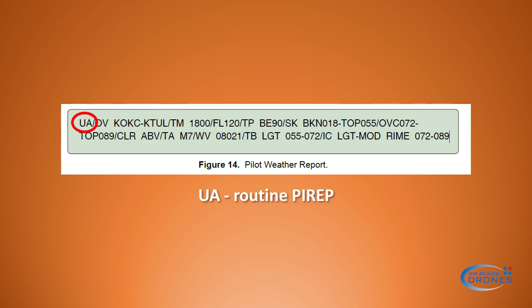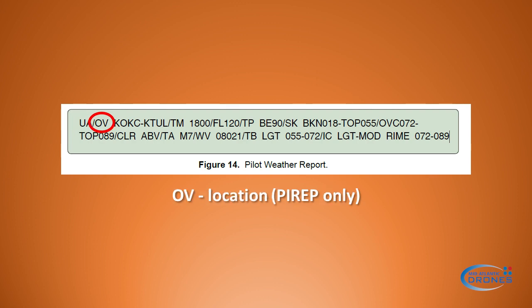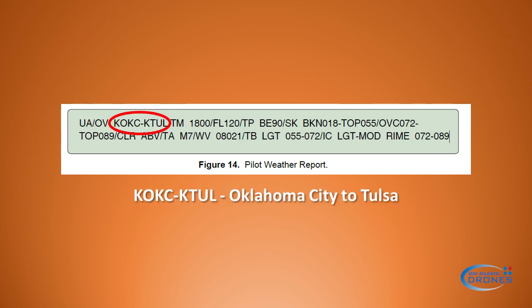Figure 14. The 'UA' means that this is a routine PIREP. PIREP stands for pilot report, or actually pilot weather report. The next thing is 'OV' — this is the location, and it is used for a PIREP only.